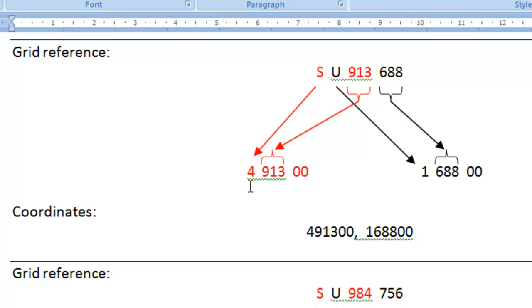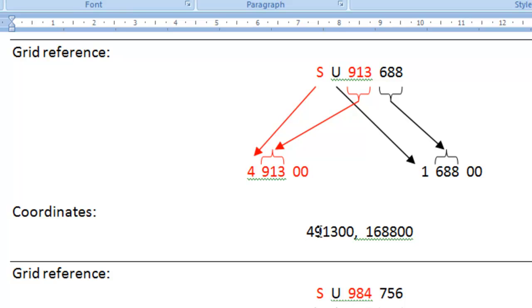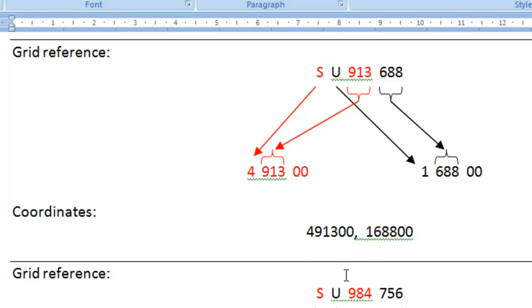We've already looked up that the S and the U translate into a 4 and a 1, but the 4 and the 1 actually mean 400,000 metres and 100,000 metres, so they go on the left hand end of our coordinate. For the Eastings we then take the 913 from the grid reference and put that in, but we need to add another couple of zeros so that the number correctly reads as 491,300. Likewise for the Northings, the U becomes a 1, followed by the 688 from the grid reference, followed by another couple of zeros. So the coordinates for this grid reference end up being the numbers shown here.